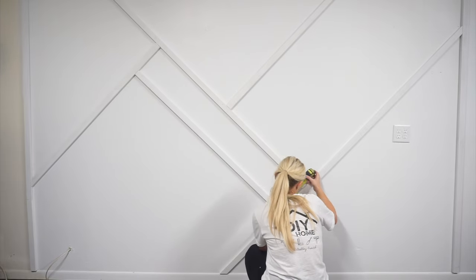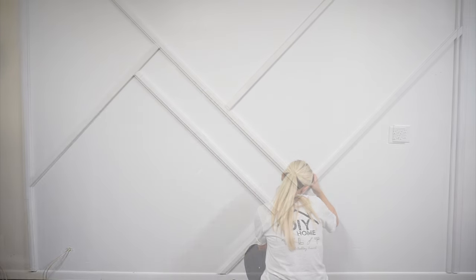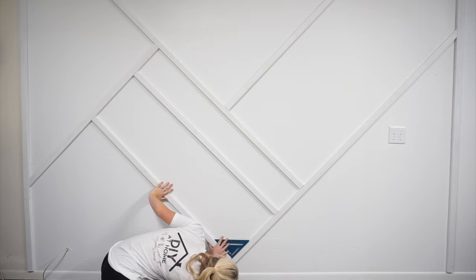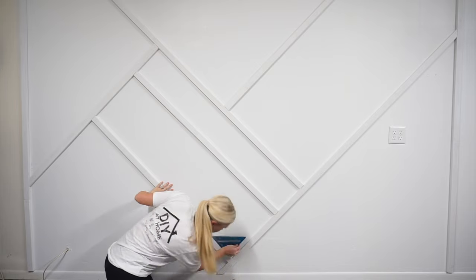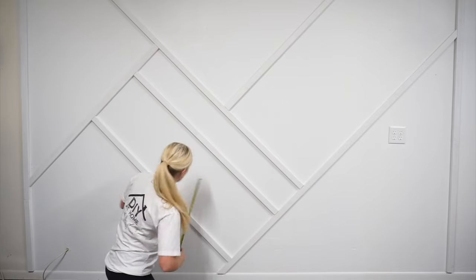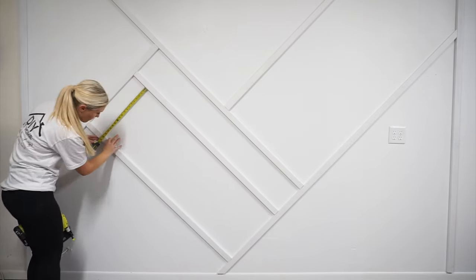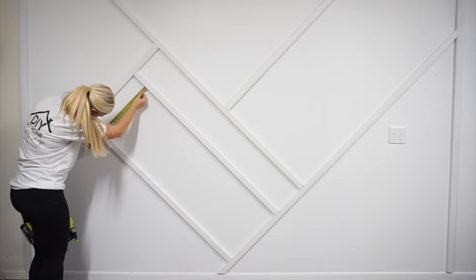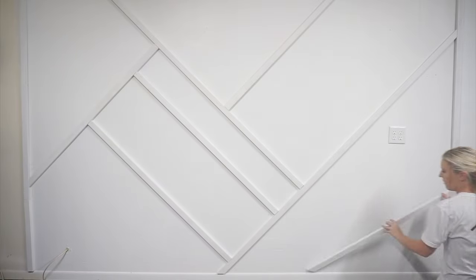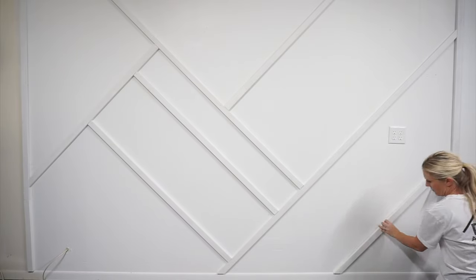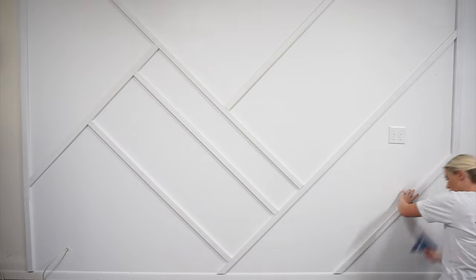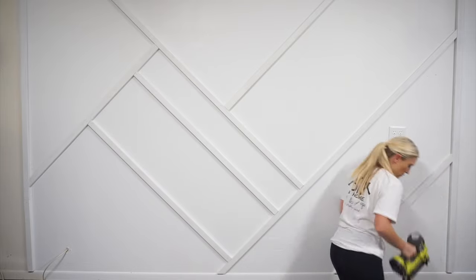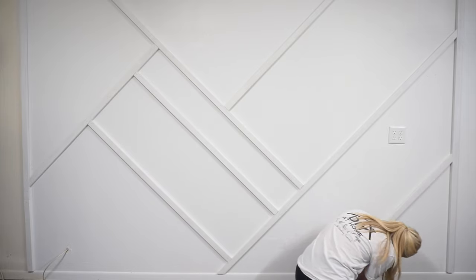I did use my measuring tape to make sure the boards were equally spaced all the way down. From here I continued to add boards around the wall until I achieved the look I was going for. You can add as many or as few boards as you like.